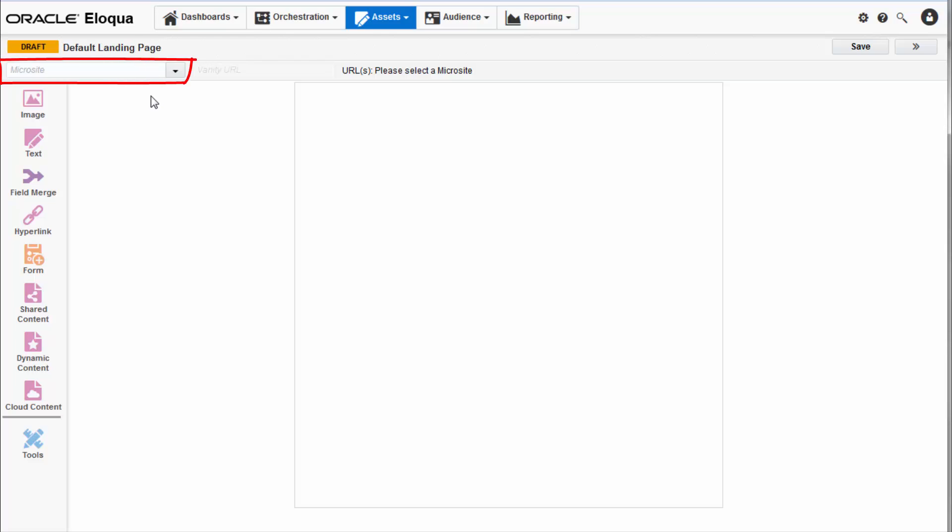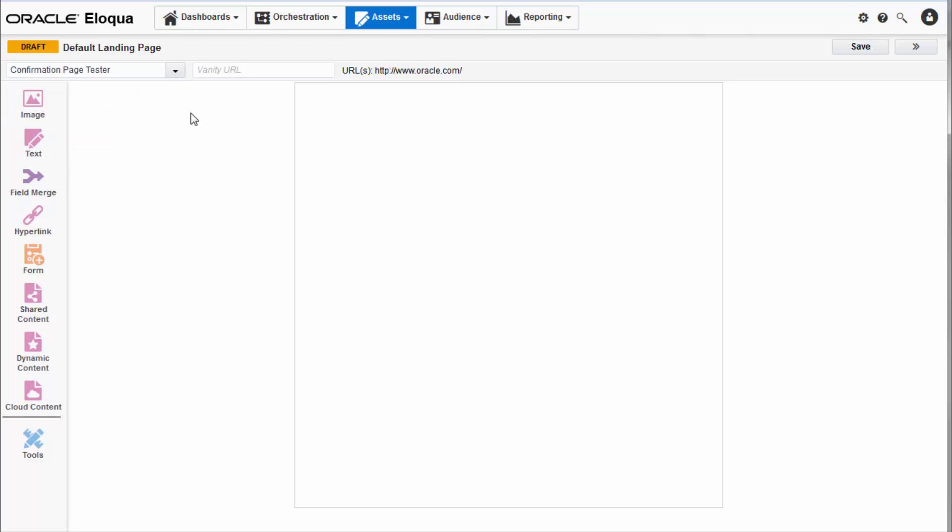Underneath you can choose a microsite. This is a required field for any landing page asset. A microsite is a miniature website often dedicated to specific campaigns or products. You can learn how to create a microsite at docs.oracle.com.